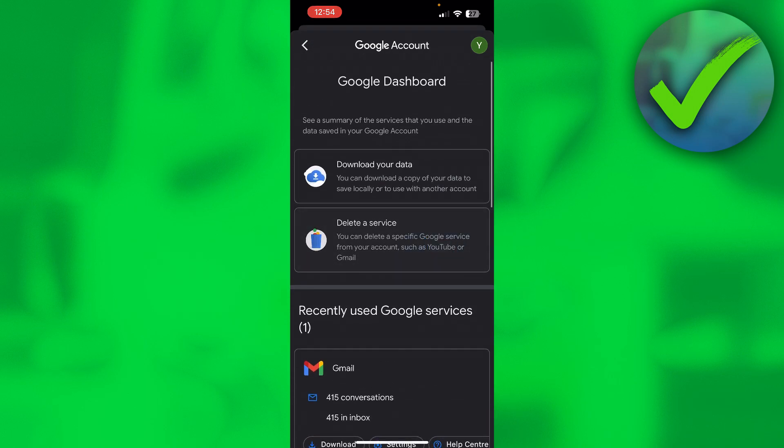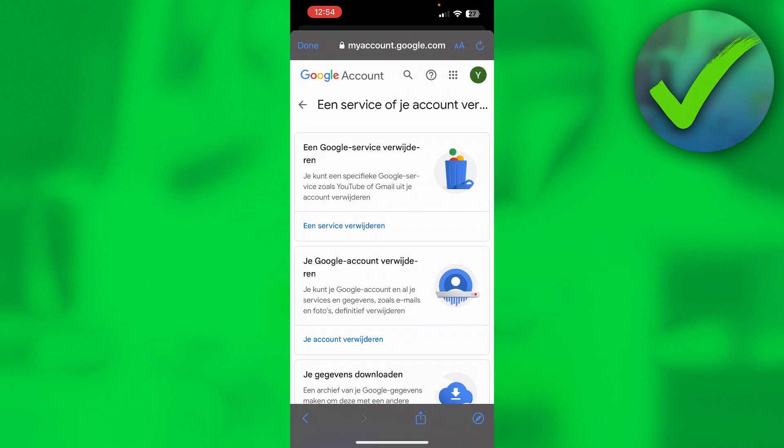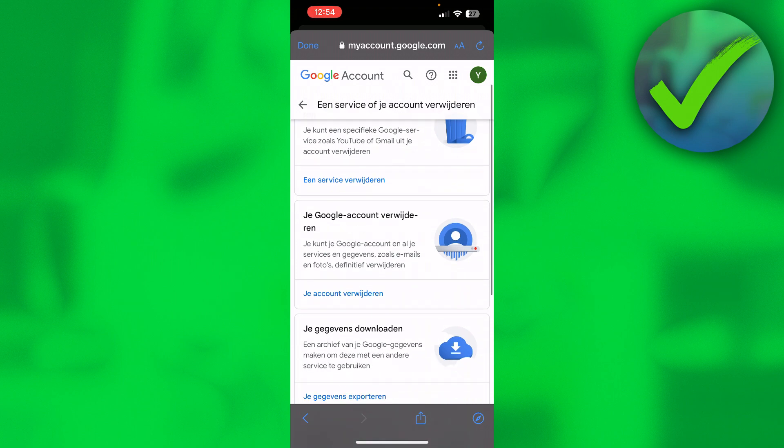Now this will pop up. Unfortunately the language changed to Dutch, but basically at the top it says Delete a Google Service and then the second one says Delete Your Google Account. So you want to click on the second one where it says Delete Your Google Account.